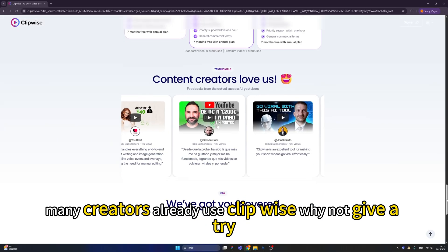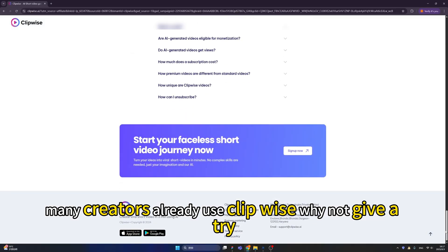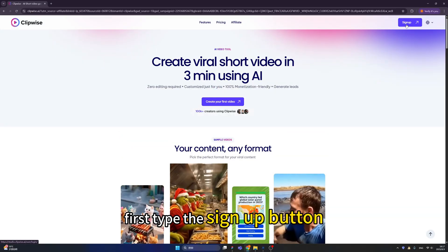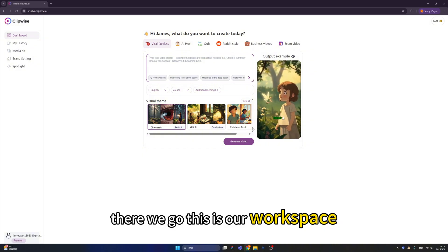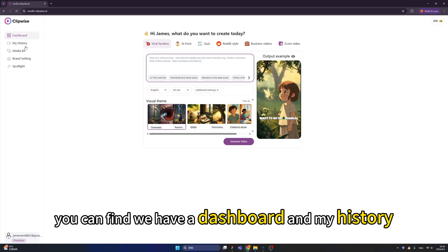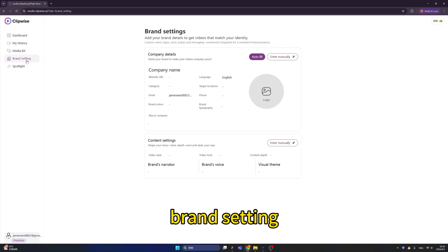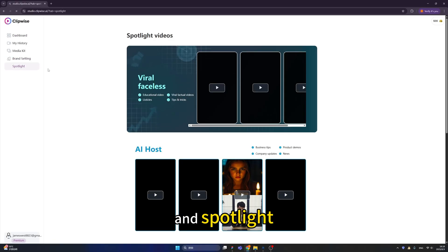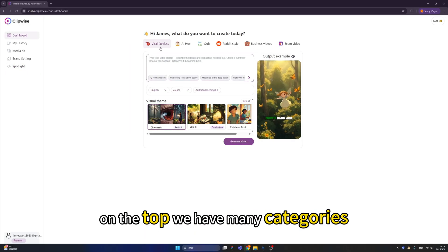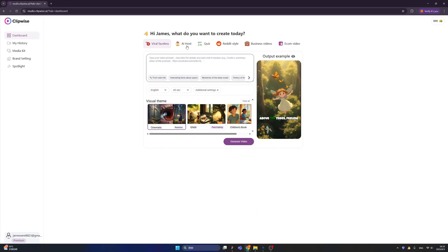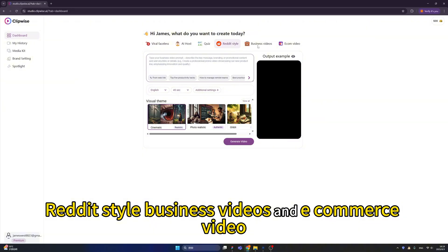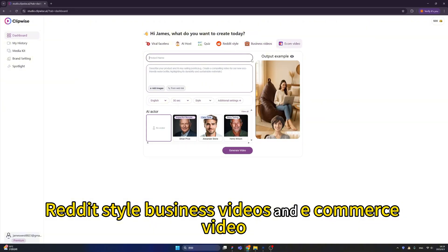Many creators already use Clipwise — why not give it a try? Let's go! First, click the sign-up button. Here's our workspace — it's quite simple. We have a dashboard, my history, brand settings, and spotlight. Back on the dashboard tab, we have many categories: viral faceless, AI host, quiz, Reddit style, business videos, and e-commerce video.